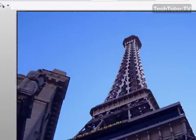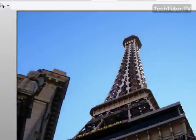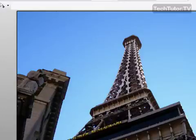I'm going to go ahead and deselect this so I can see it. And there I have turned an image into an oil painting.